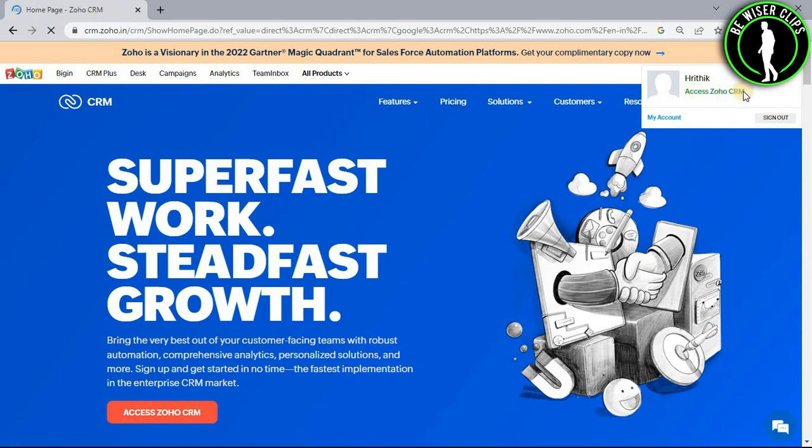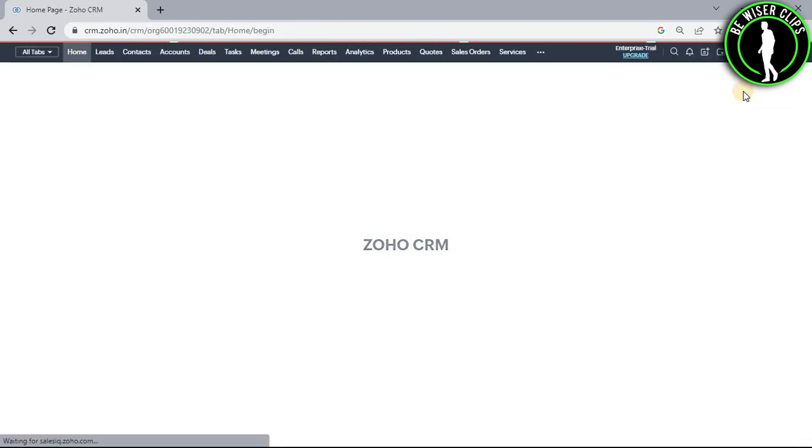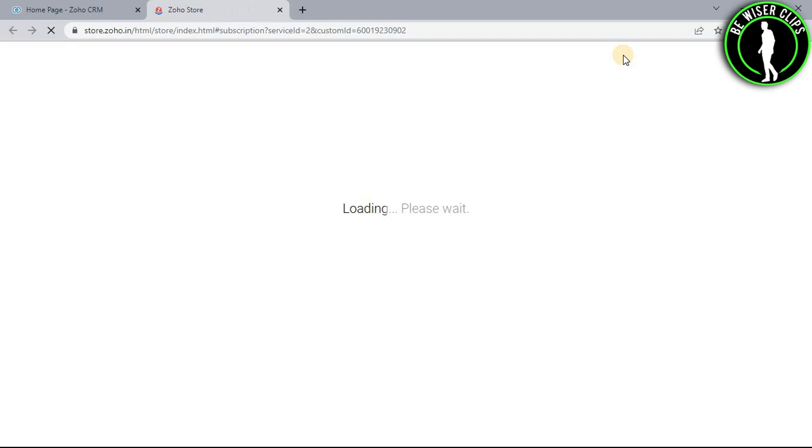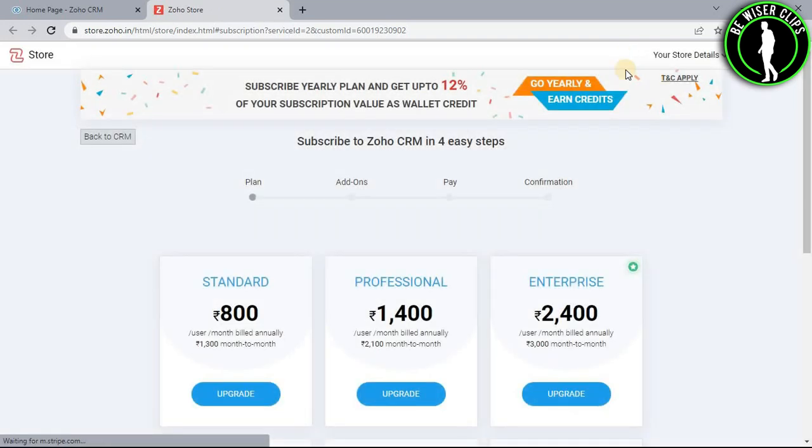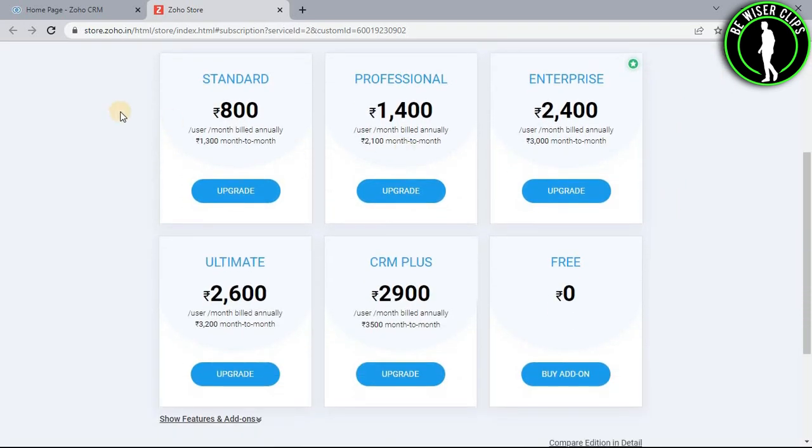And after getting on the homepage, you guys will need to select this option right here. Now you guys will get on this page right here. And there are multiple subscription options available to you.